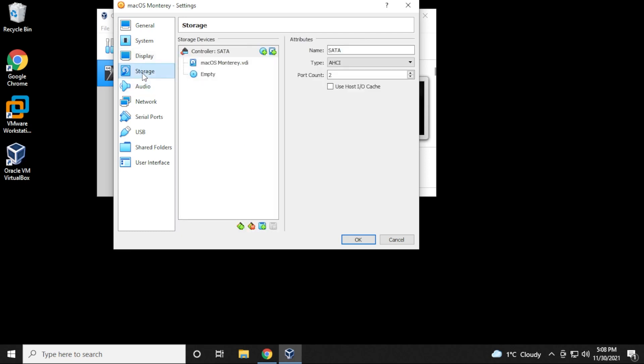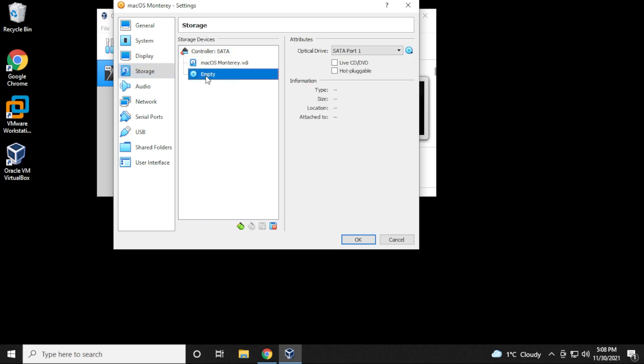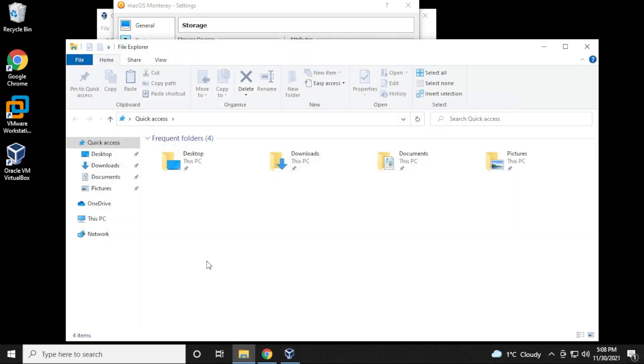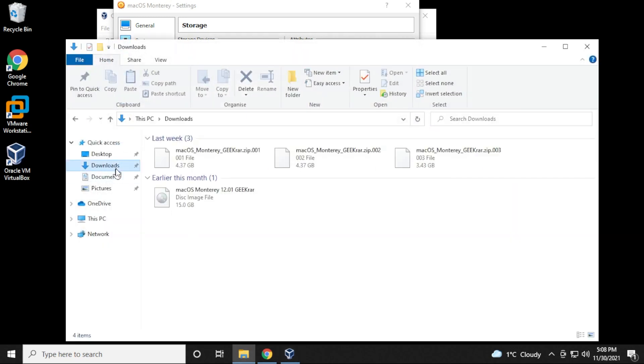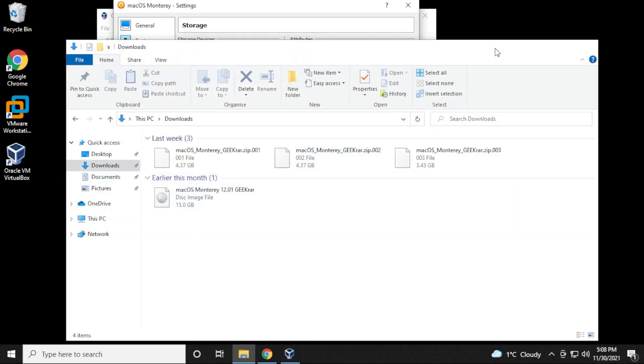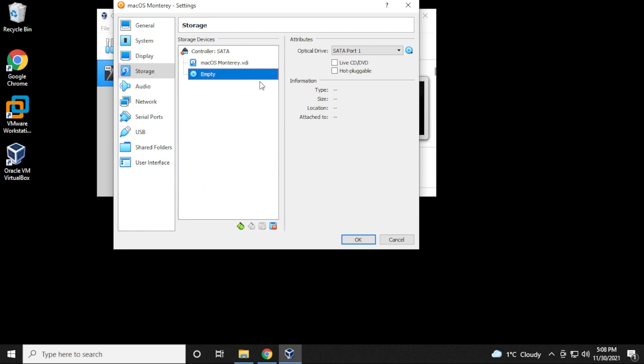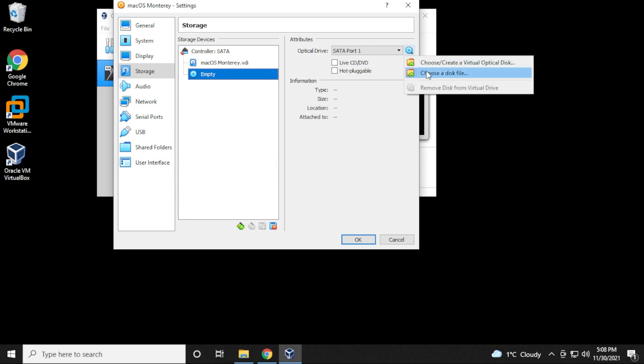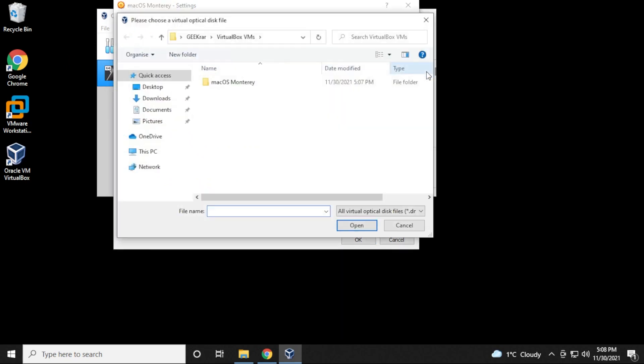And then under storage, we want to click on the empty disk right over here. Now, this is where you're going to be selecting your ISO image file. I have mine located in my downloads folder. If you don't already have it, you can check out my blog. The link will be in the description below so you can download your own. We're going to select choose a disk file.